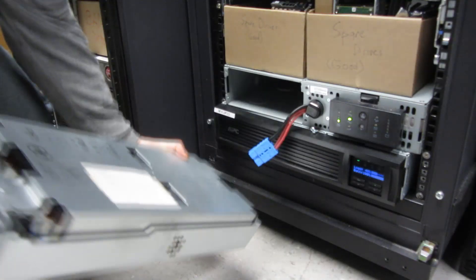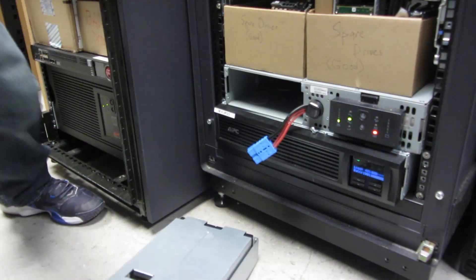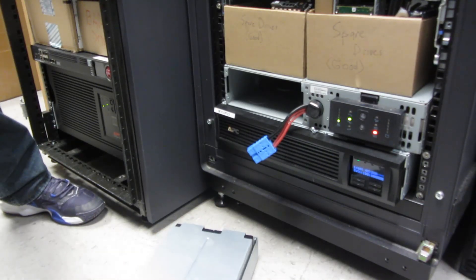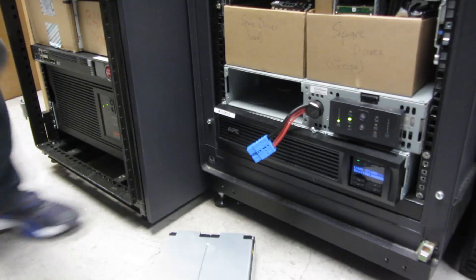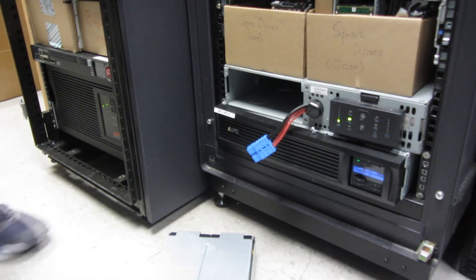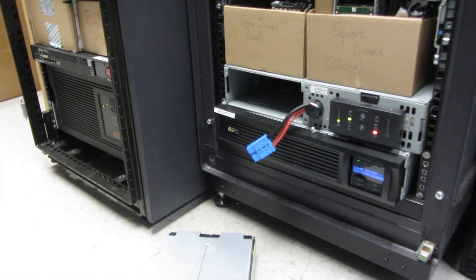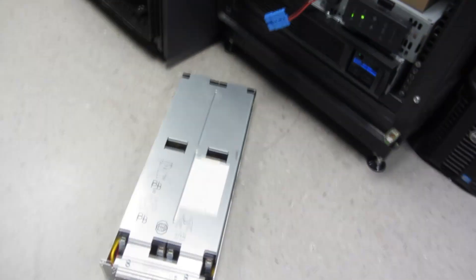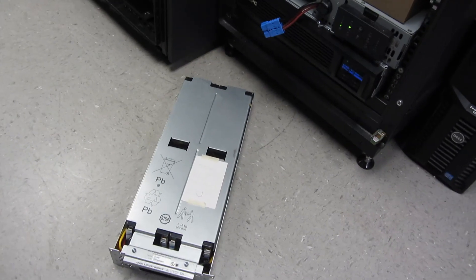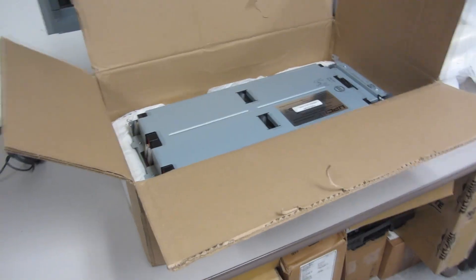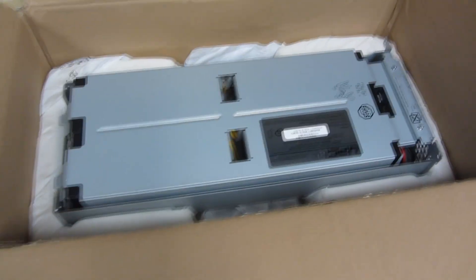So this thing is super heavy. Lay it down here. Super super heavy. Now I'm going to take the one in the box and just slip it in.